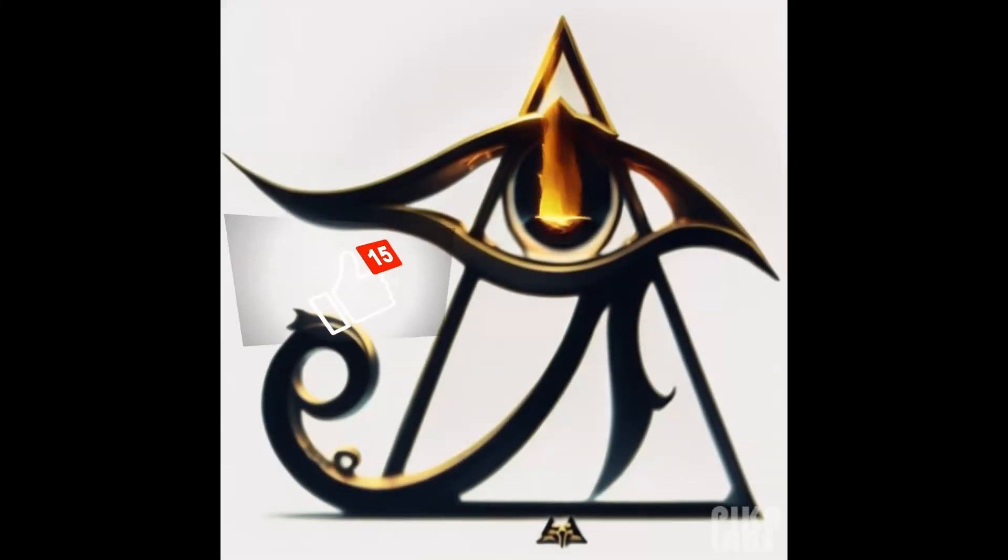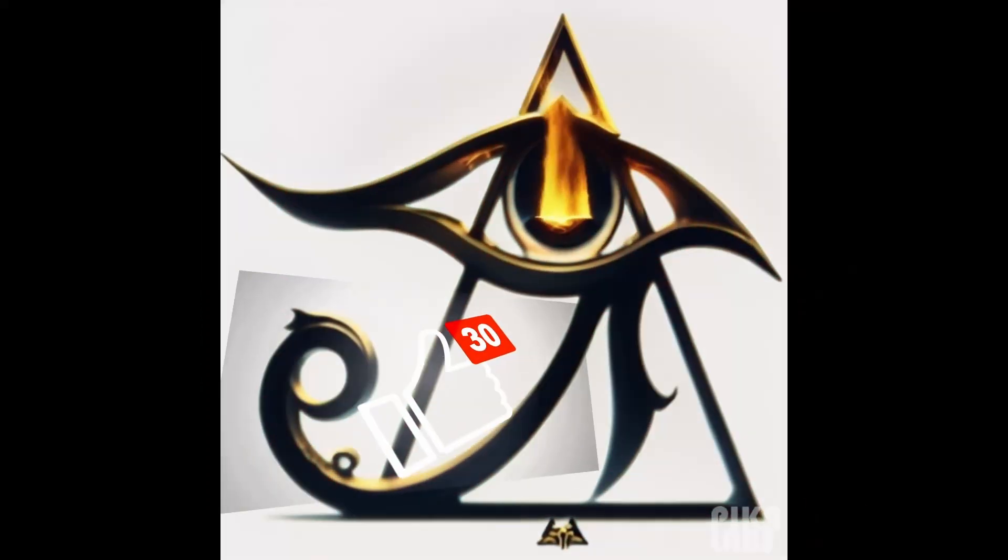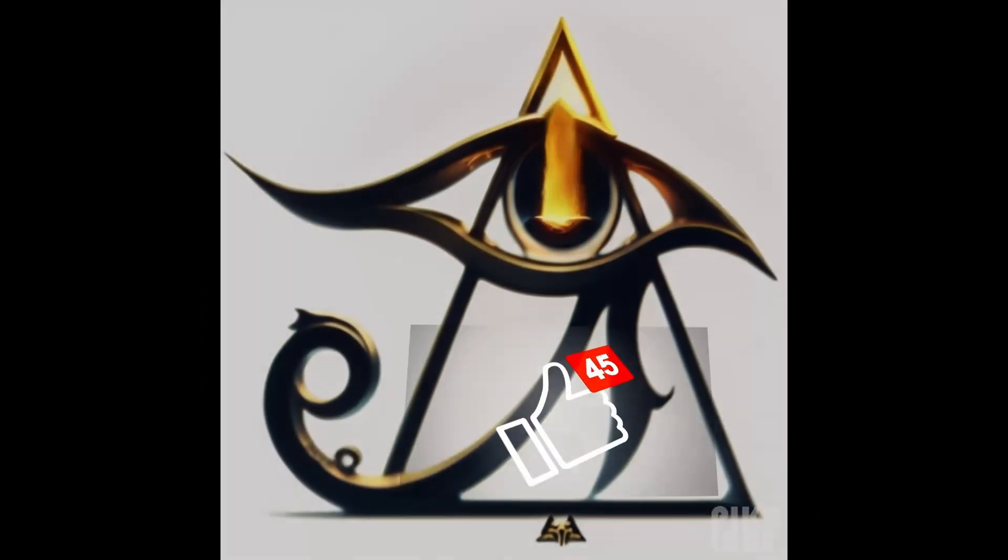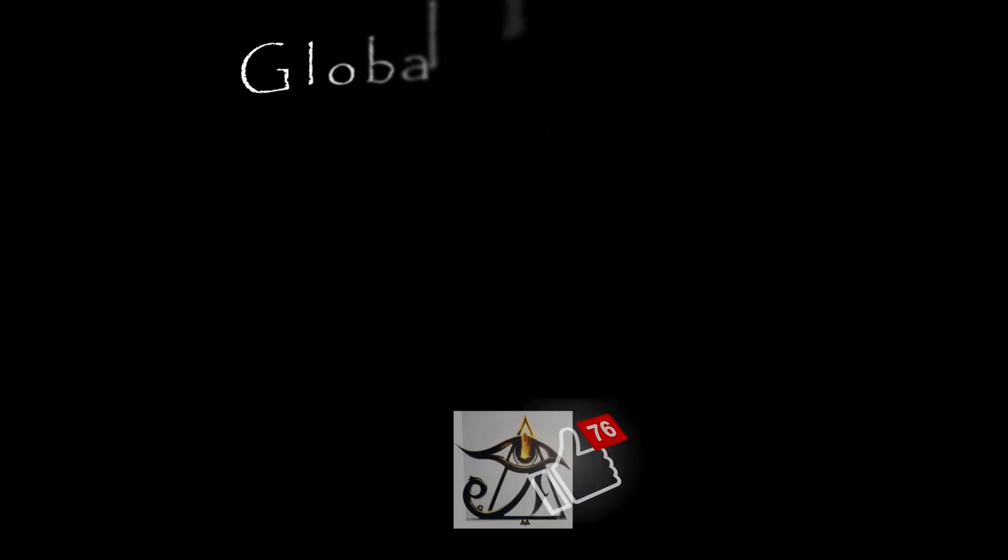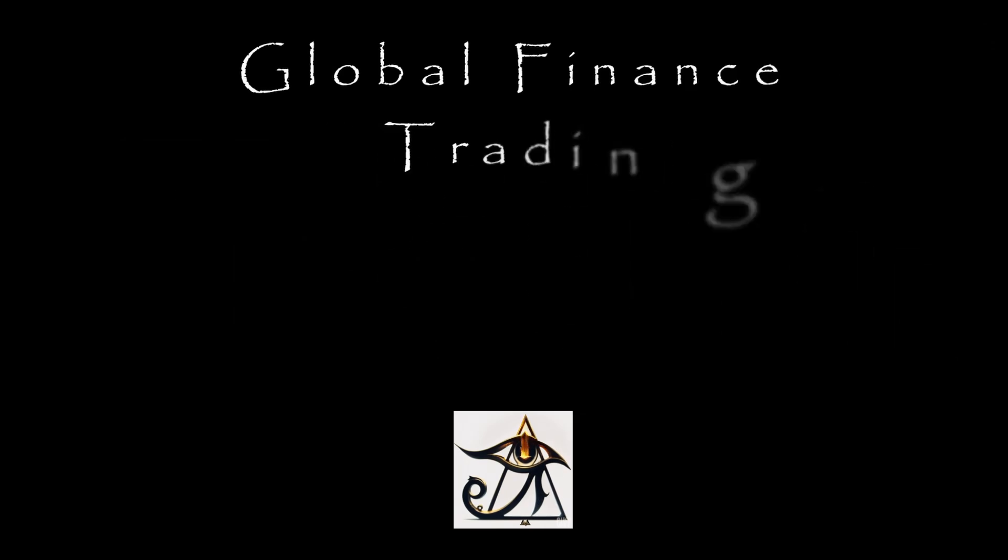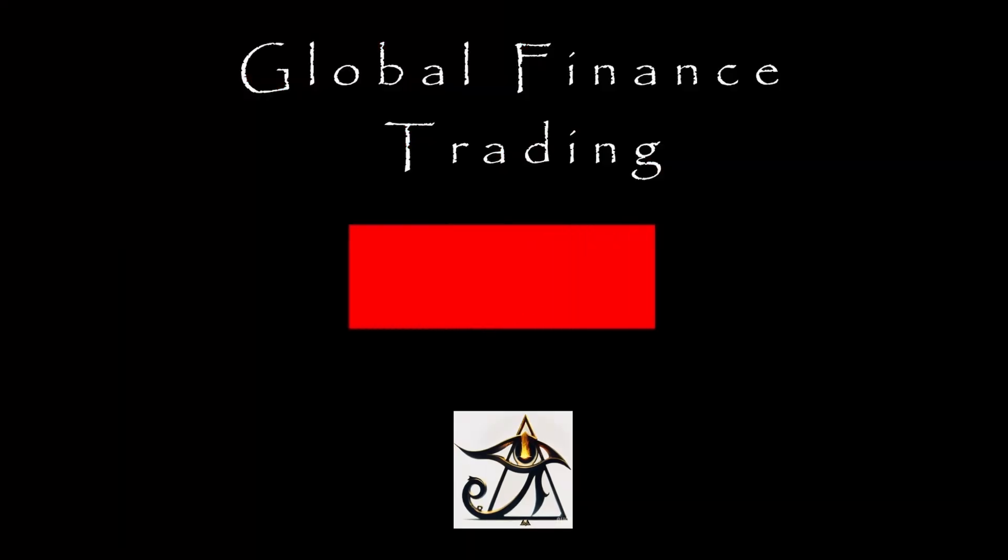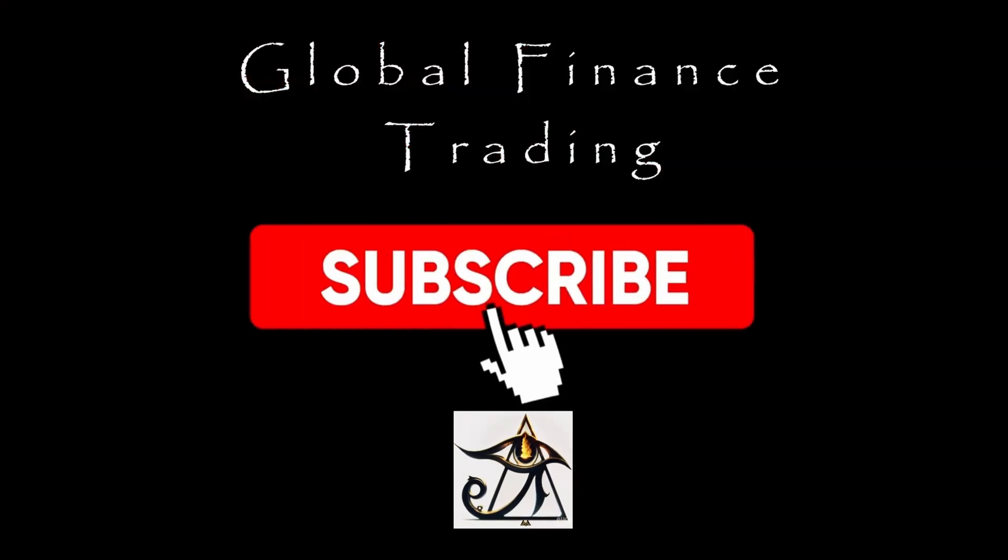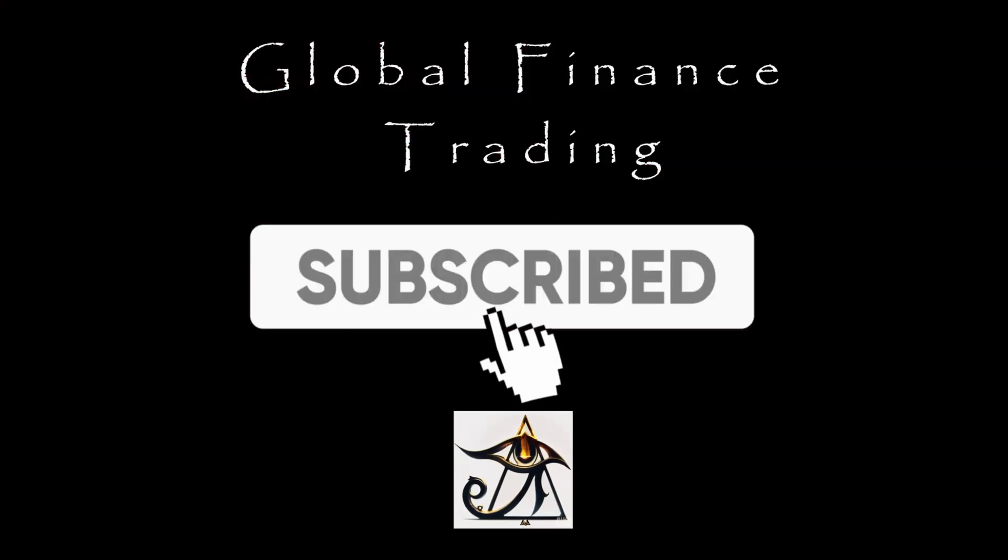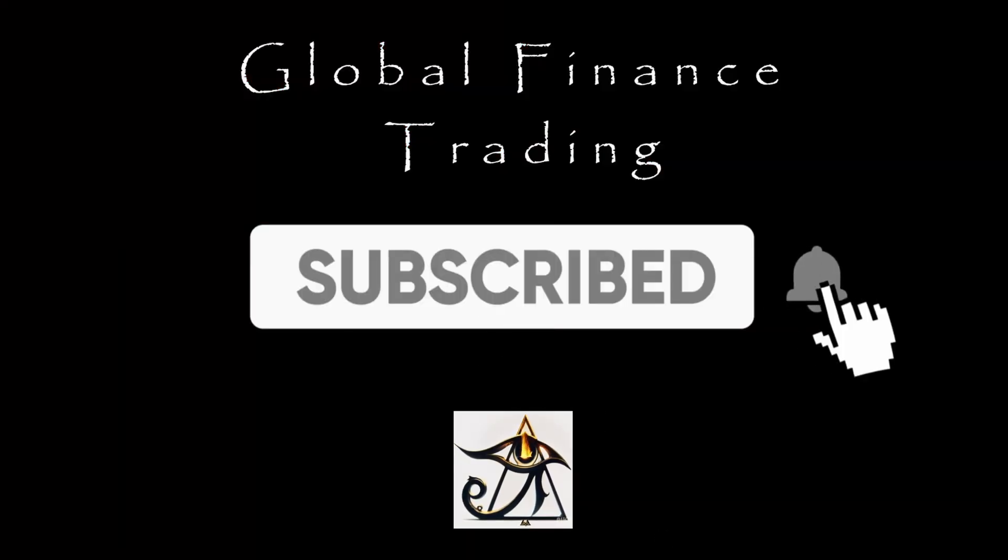If you enjoyed this video or took something positive from it, please hit the like button below. It lets me know this is helping others. To see more great content like this, please subscribe, hit the bell icon and stay updated with the latest.